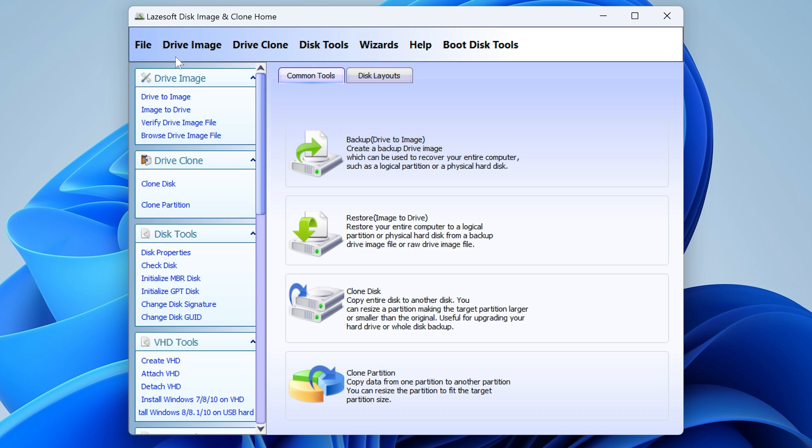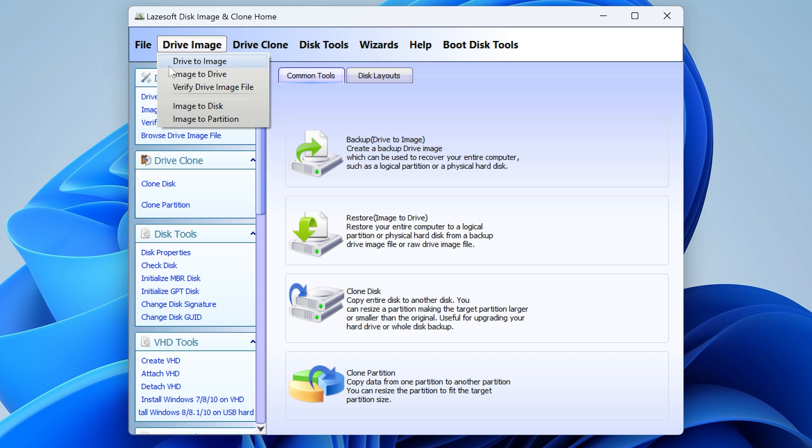You can actually create drive images so you can convert a drive to an image, you can image to a drive, you can verify images, and all that kind of stuff. So if you want to make backup images you can do as well, so it's quite handy for that as well.